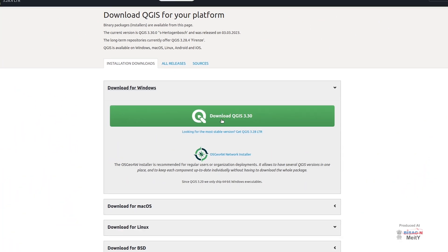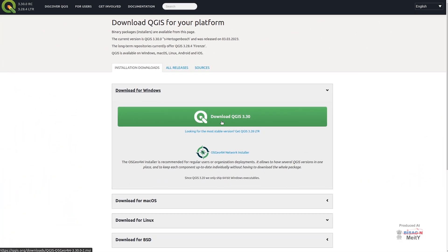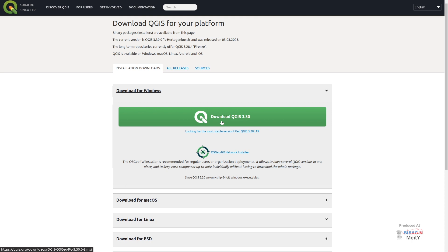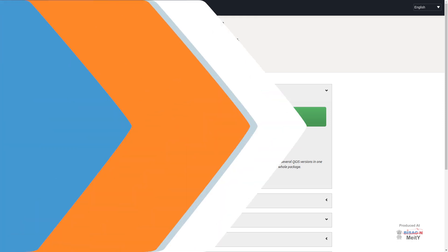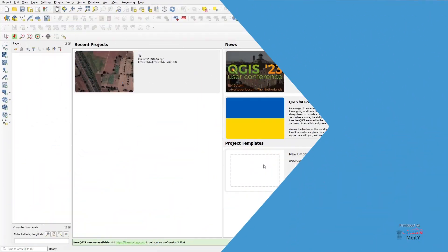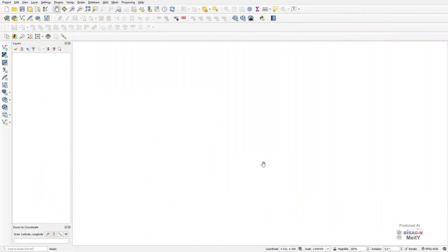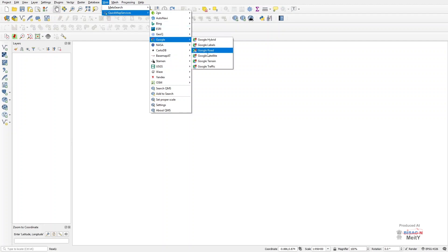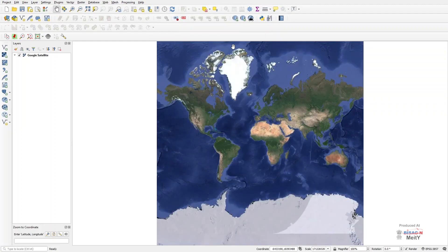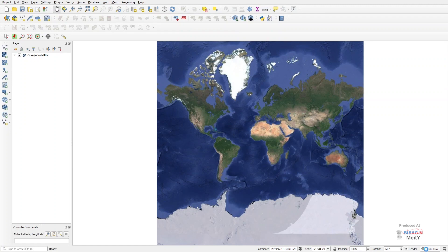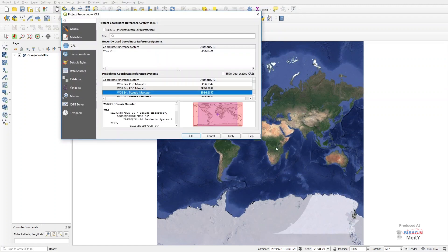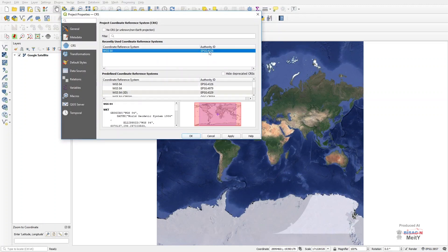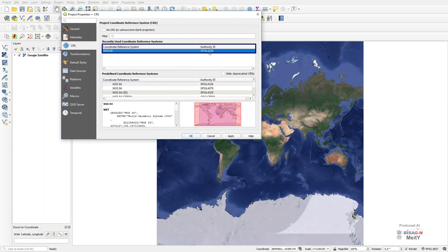QGIS is an open source software which can be downloaded easily. First of all, open the QGIS software and go to its web tool. Click on the option of Quick Map Service and turn on the Google Satellite. After that, select the option of projection on the GCS projection whose ID is EPSG 4326.